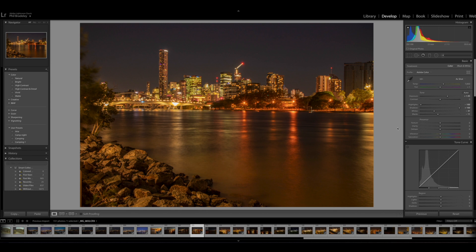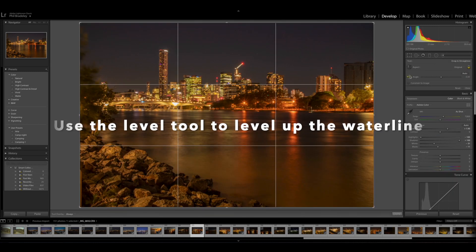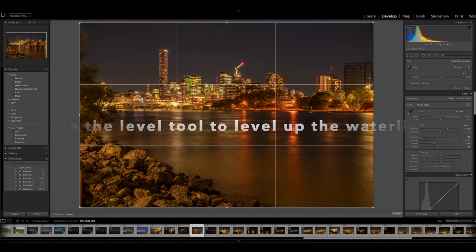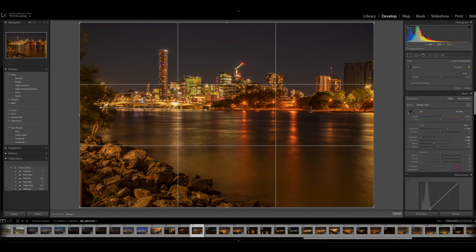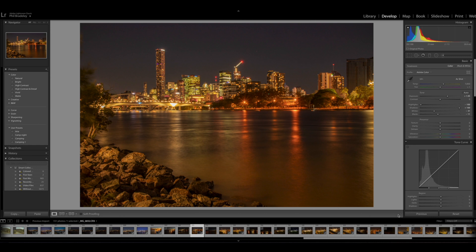The first thing that most people notice when looking at a photograph is the lines. You can look at the water line there and see that it's not quite level. So if we go up to the cropping tool and click on the spirit level, run a line with the spirit level across that water line — what that's going to do is line that up for us. When you finish, just click done and that already looks better.